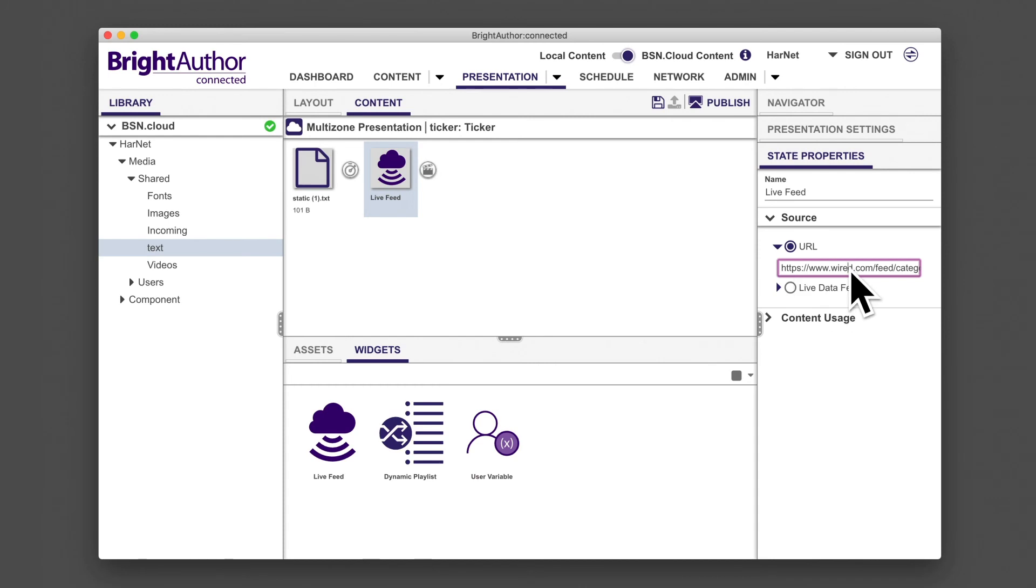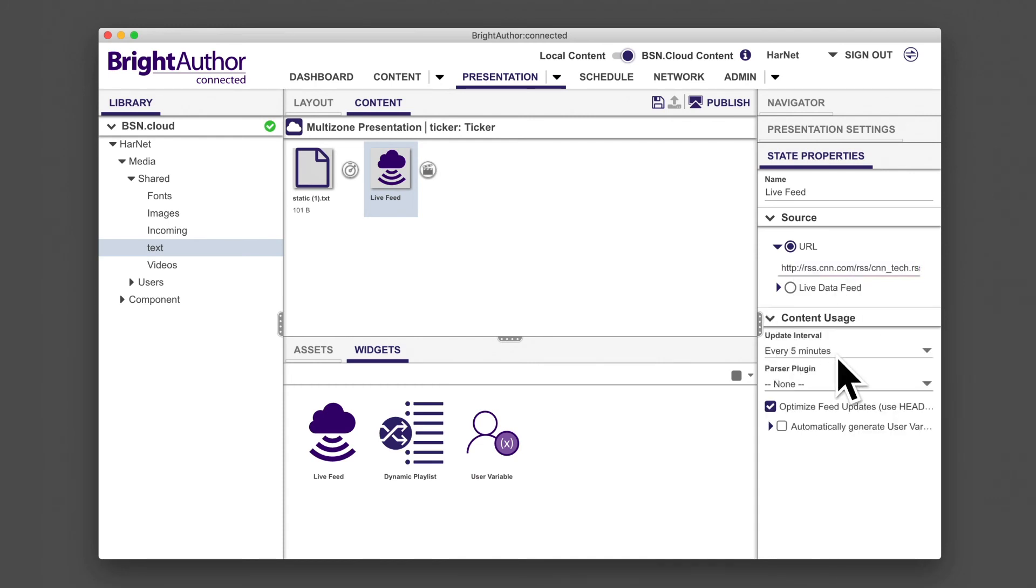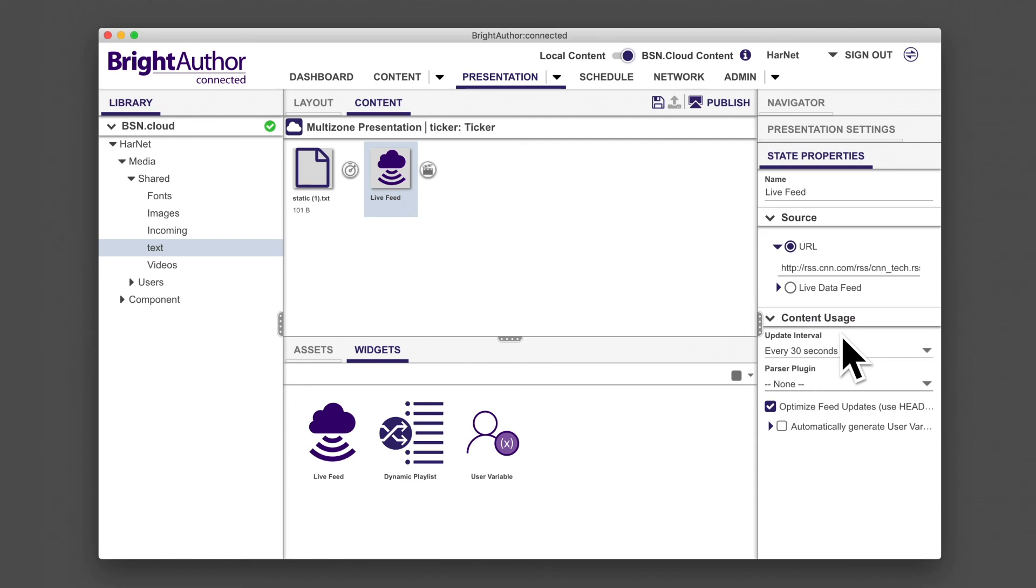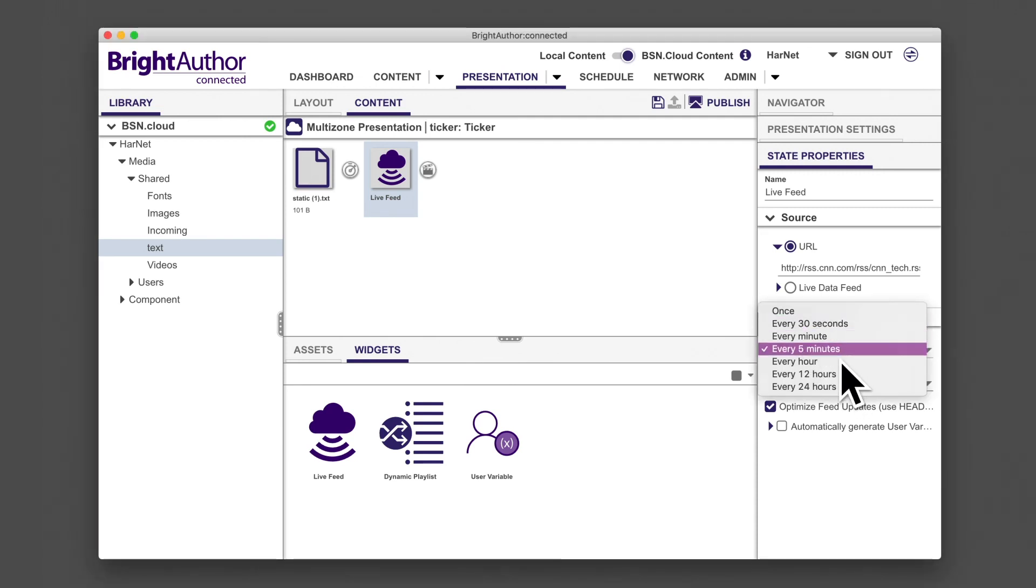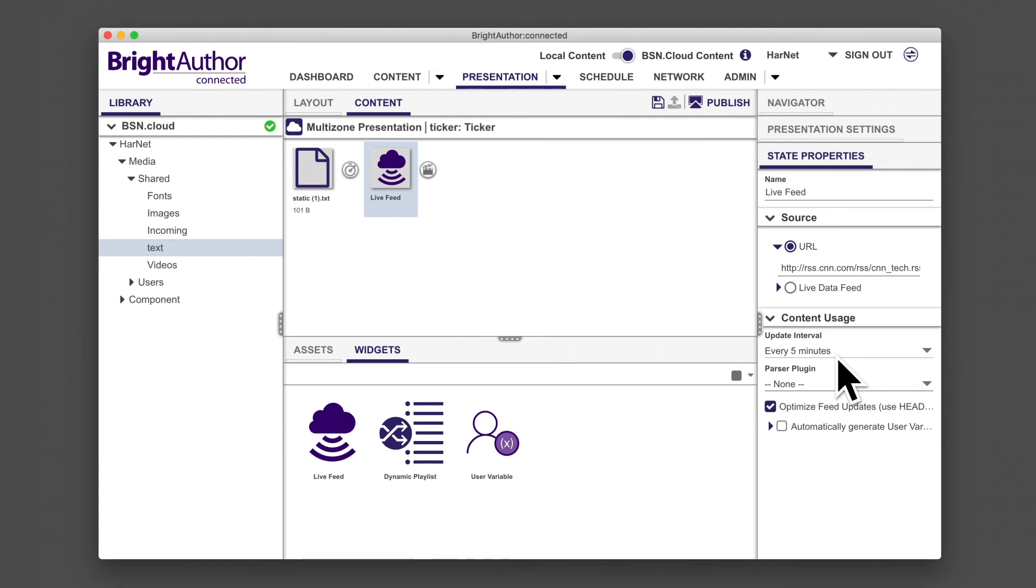Last, under content usage, set the update interval to 30 seconds while you're designing and testing the presentation. This way, updates to the text will take effect more frequently. When you're happy with the result, you can set the interval back to five minutes or longer to optimize network traffic coming from the players.